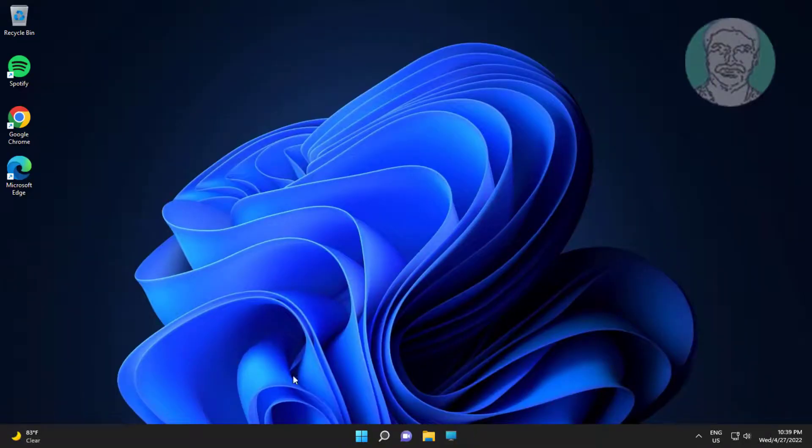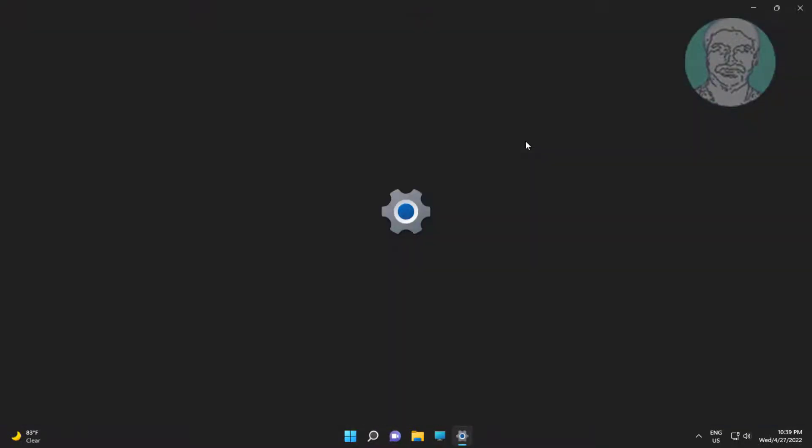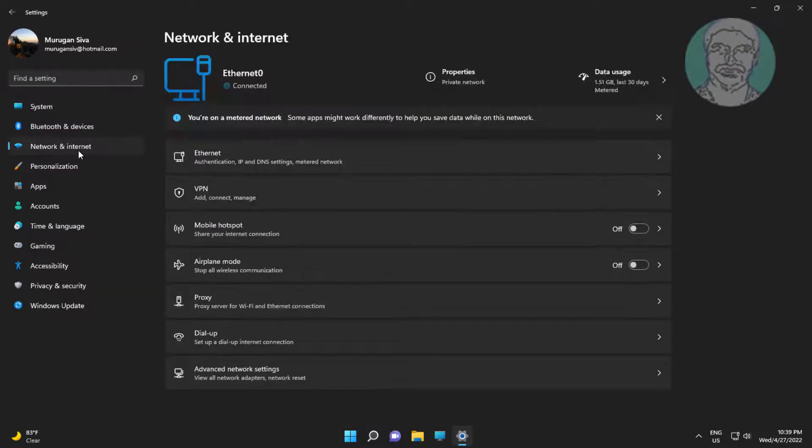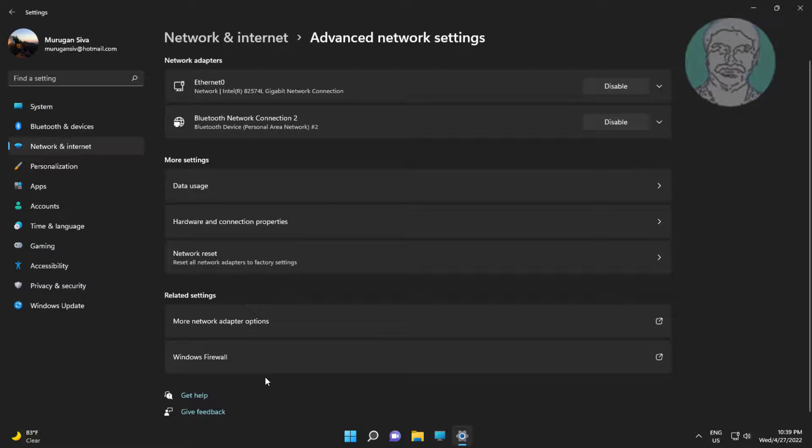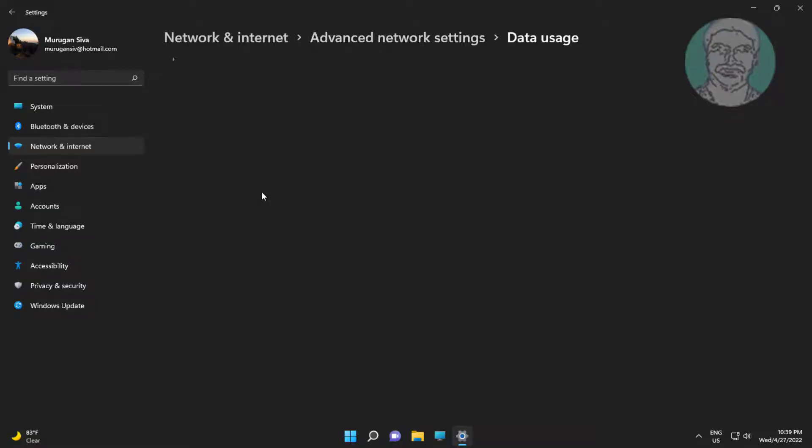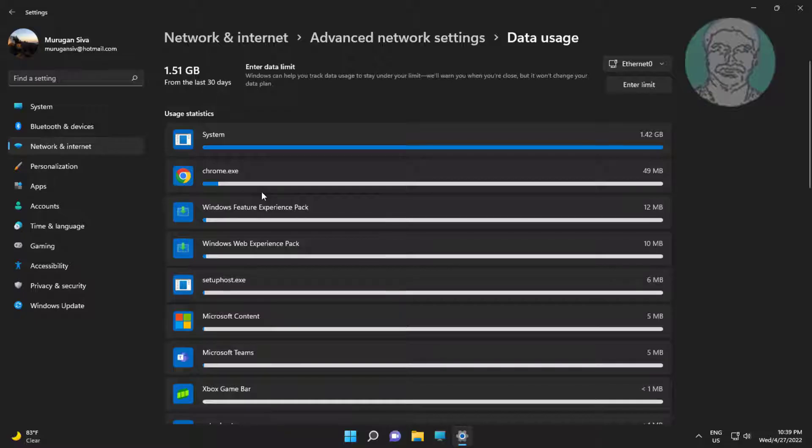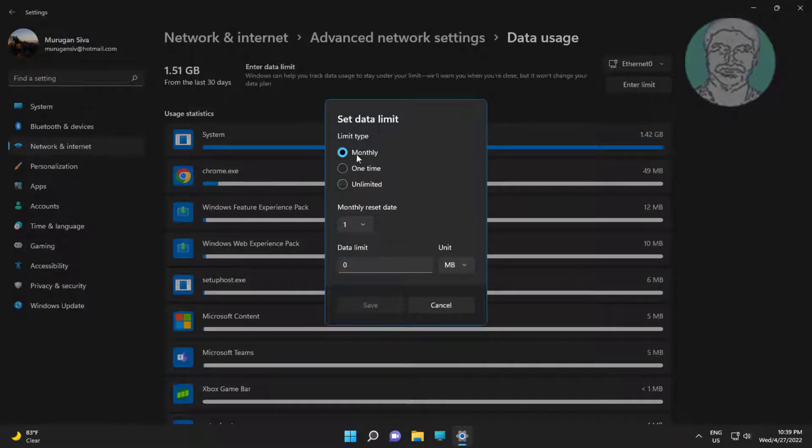Second step is click start, settings, click network and internet. Click advanced network settings, click data usage. Click enter limit. Set the limit to reduce the data usage.